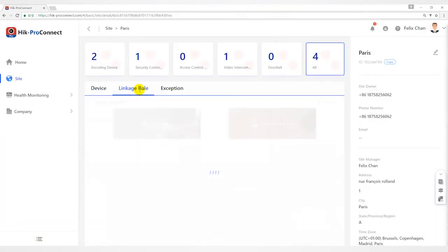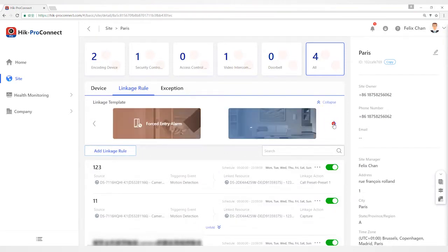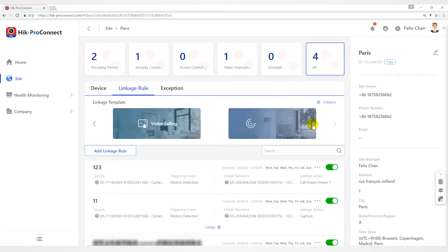You can use six predefined templates to add Linkage Rules, including Intrusion, forced entry alarm, back to home or office, away, visitor calling, and perimeter zone alarm. Each of the six templates is designed for typical applications of the Linkage Rule.